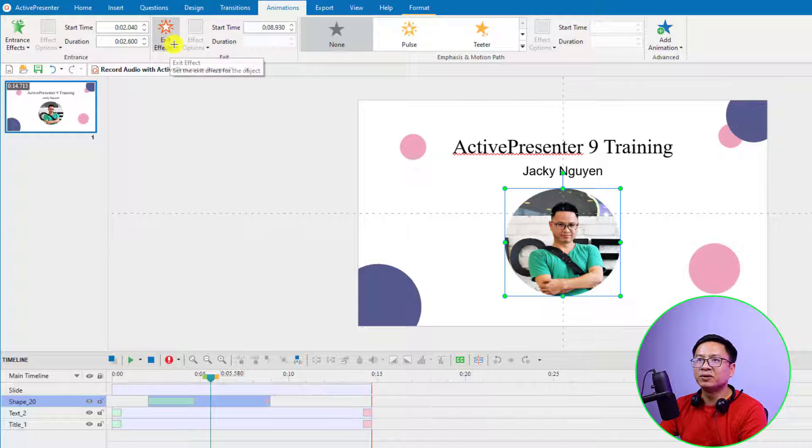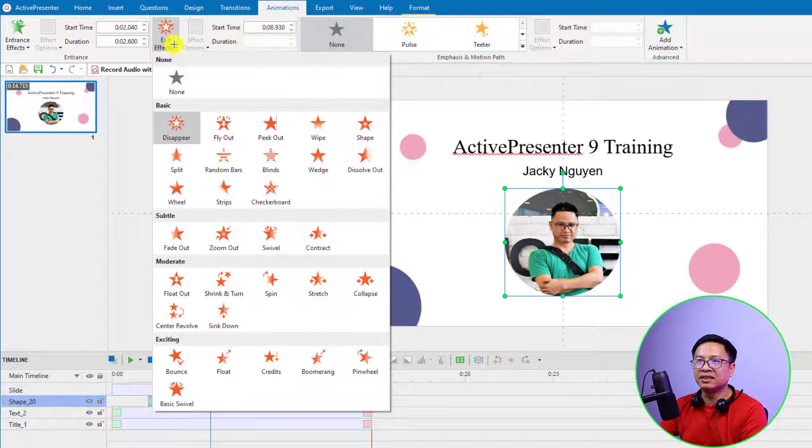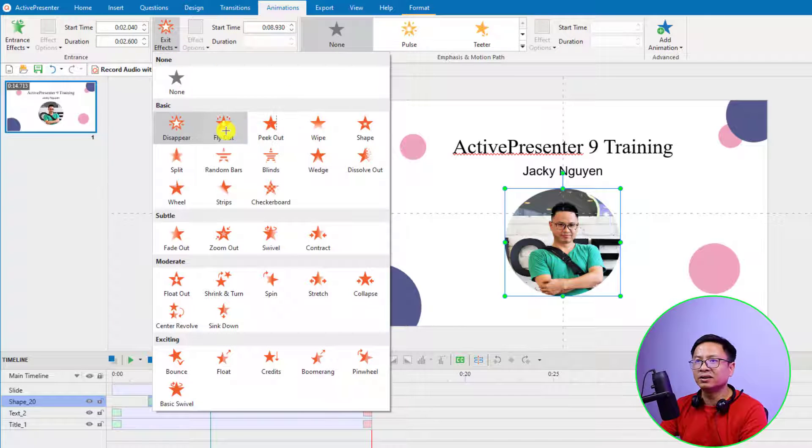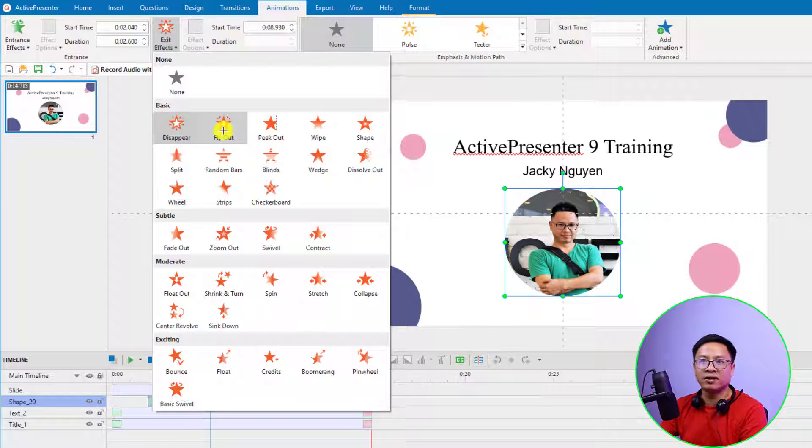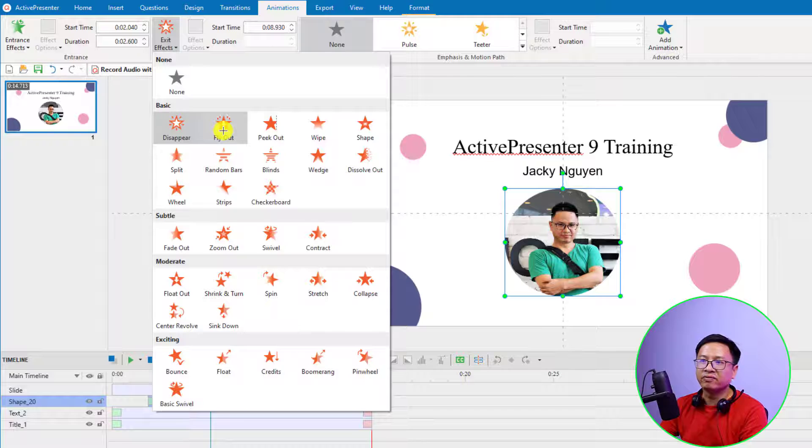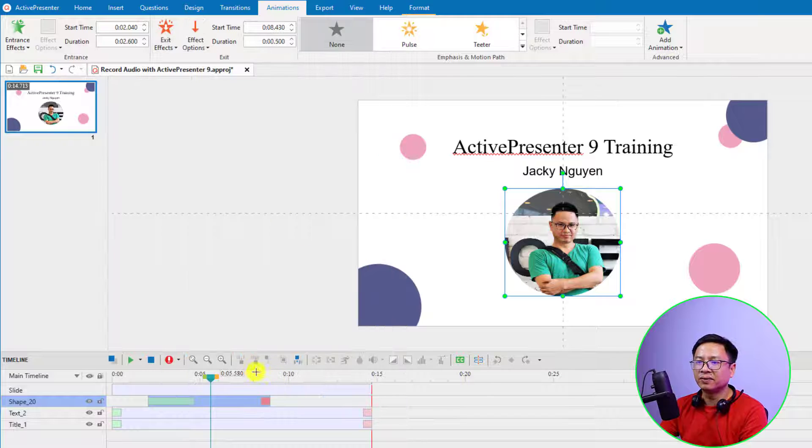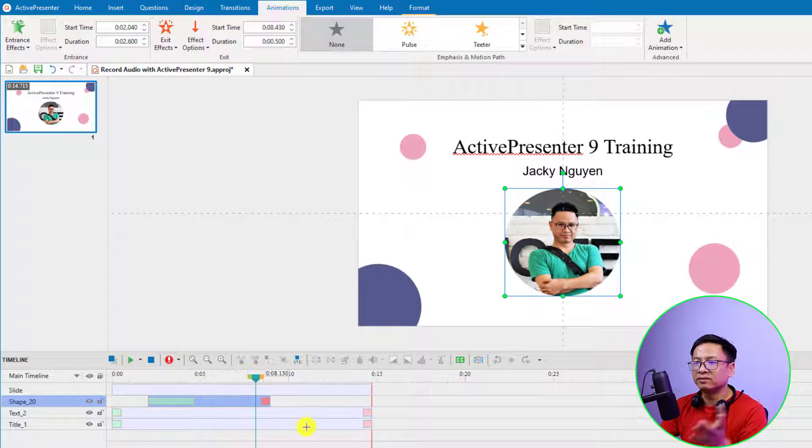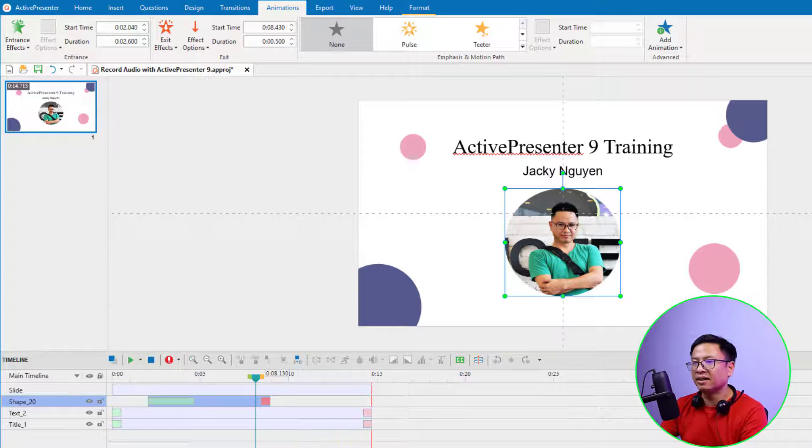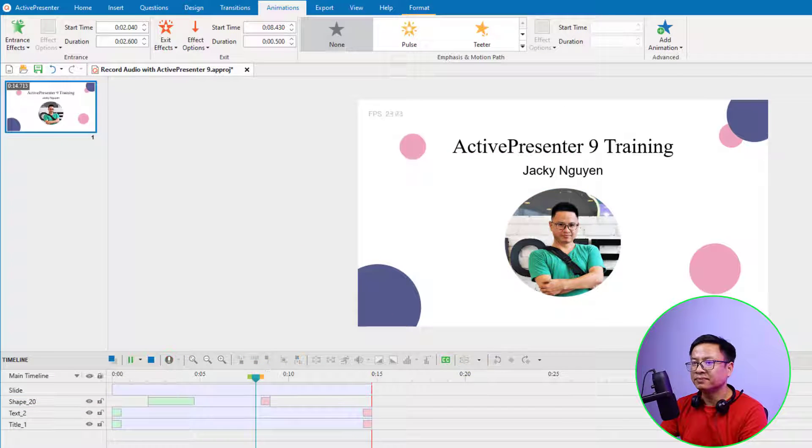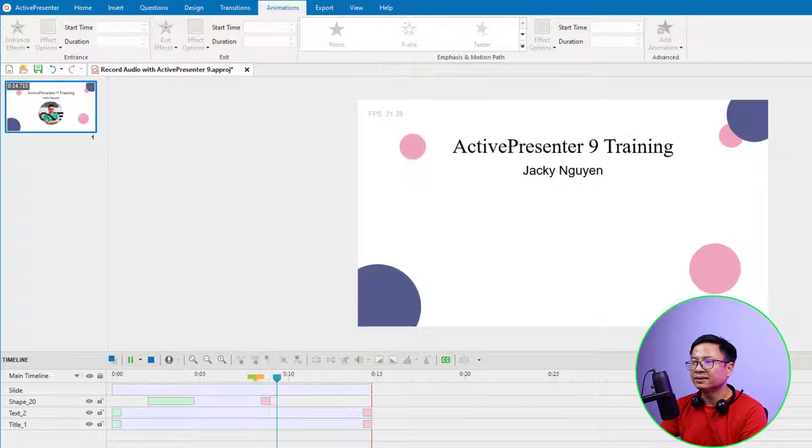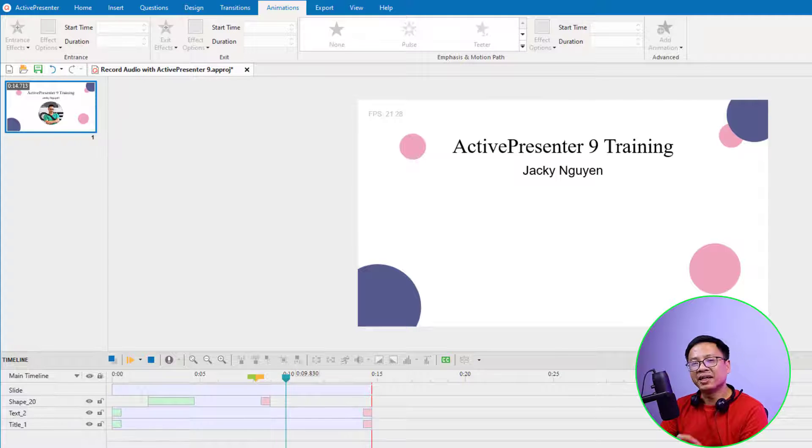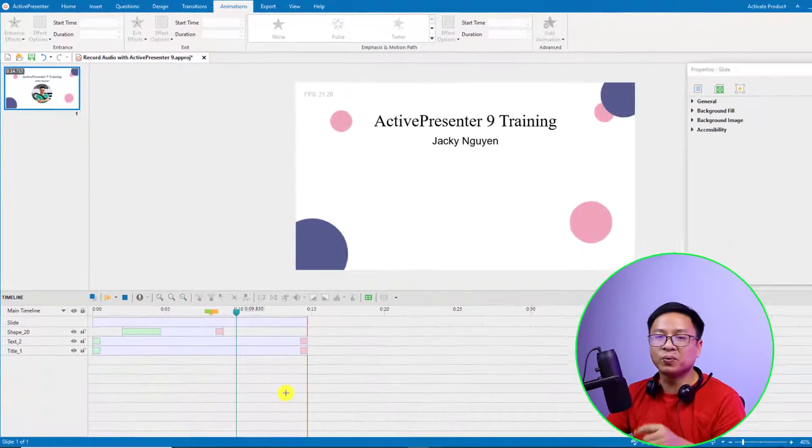For the exit animation, we want to do the same. Select the exit animation right here. I'll just select a random one—the Fly Out. So this is the first way to add an image to your video with ActivePresenter 9.